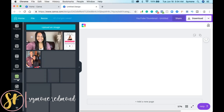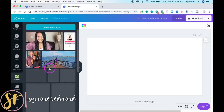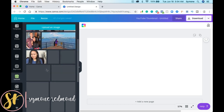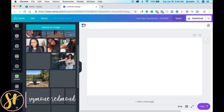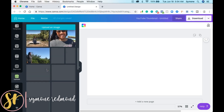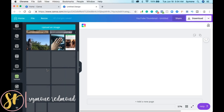I have all my uploads here. Let's find one that does not have a background that I've used previously.